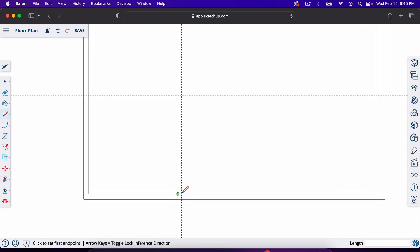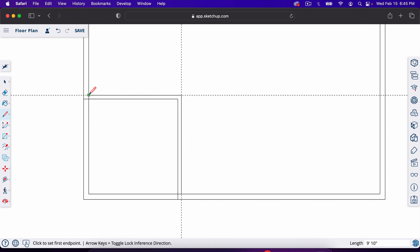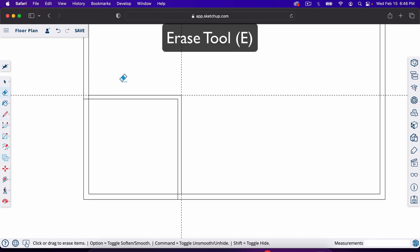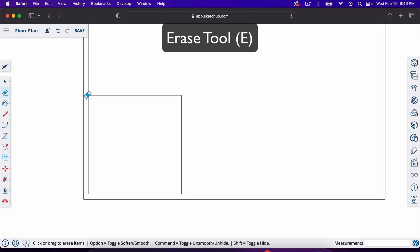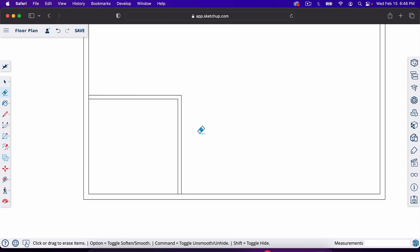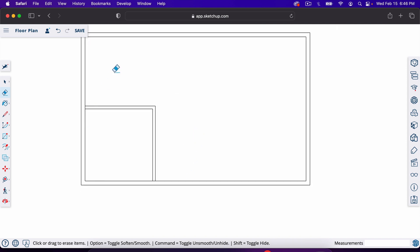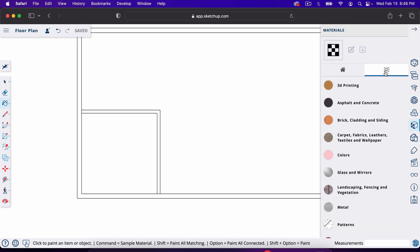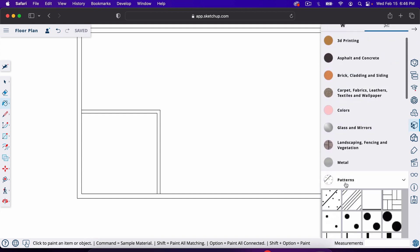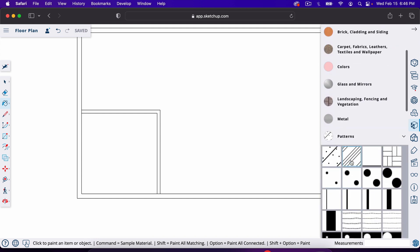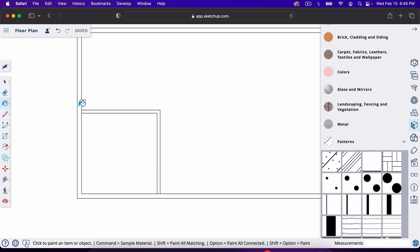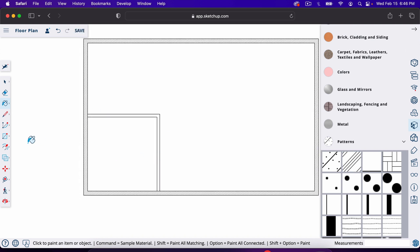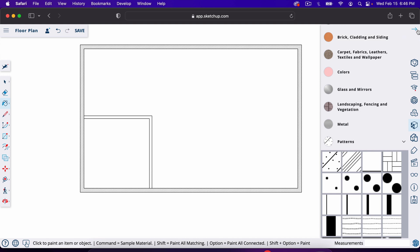With the line tool — hit L — trace the wall line. Now we have our interior wall. Hit E for the eraser to erase the guidelines made with the tape measure and any extra lines. To distinguish the two wall thicknesses, hit B for the paint tool, go to the browse icon, down to Patterns, select a pattern, and paint it inside the two-by-six wall to distinguish it from the two-by-four framing.